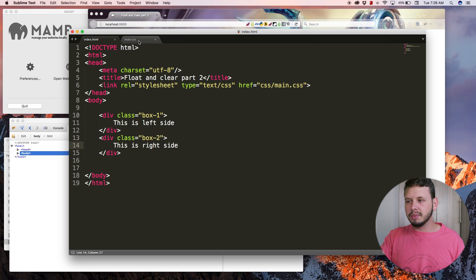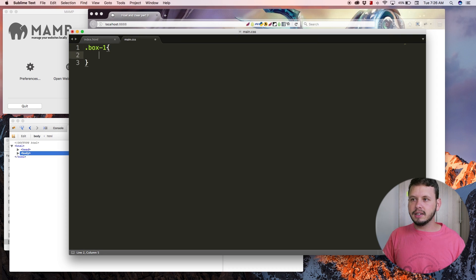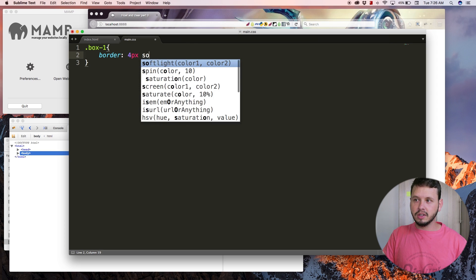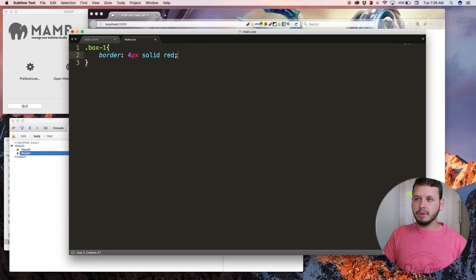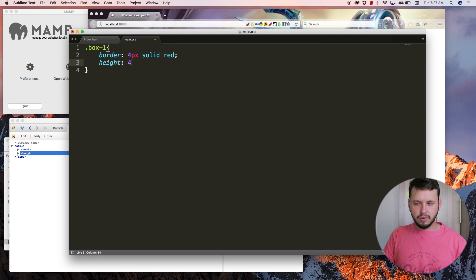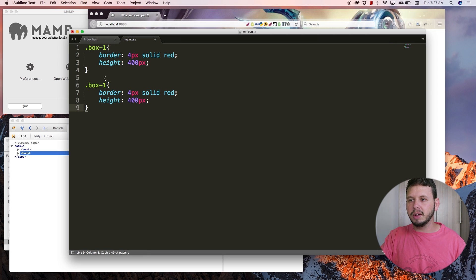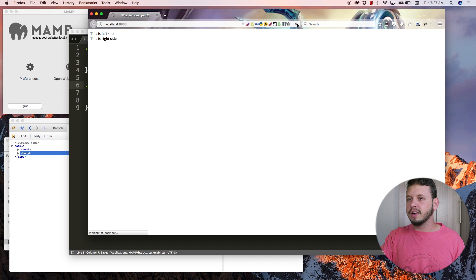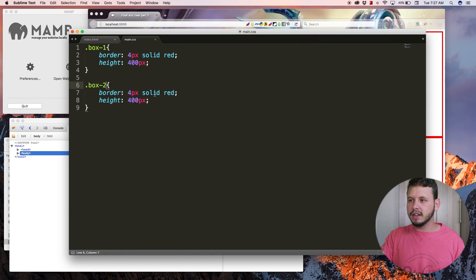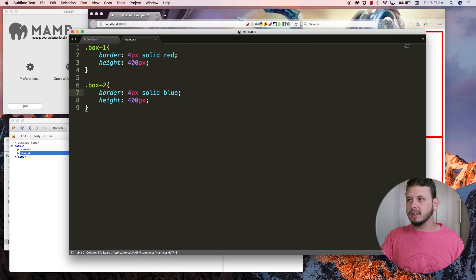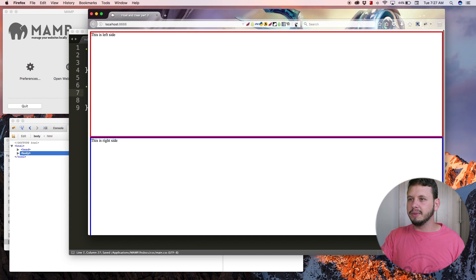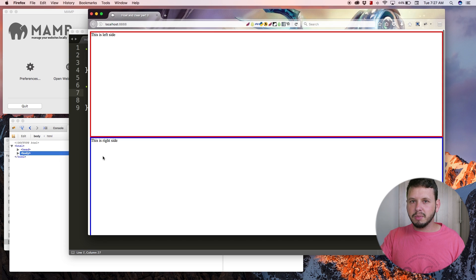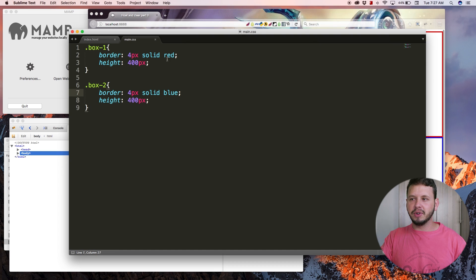Right now they're not displaying on the left and the right. Instead they're displaying one above the other. Let's give this some styling. I'm going to select box one by its class and give it a border of four pixels solid red. I'm also going to give it a height of 400 pixels, and we can do the same thing for box two. Save, come back here, hit refresh.